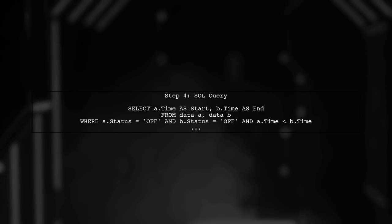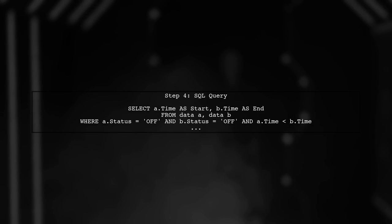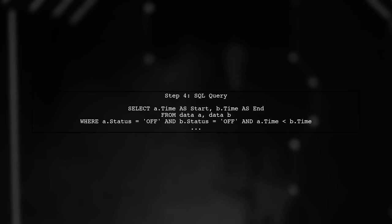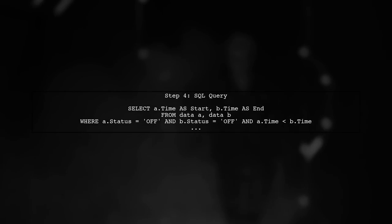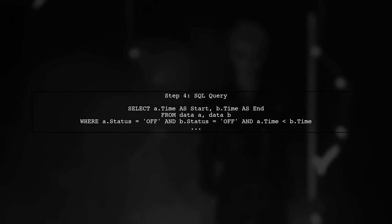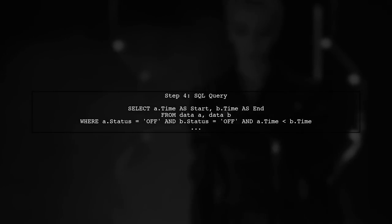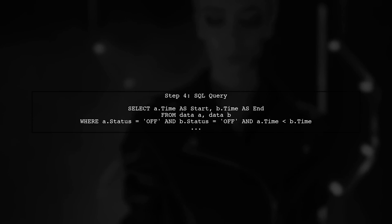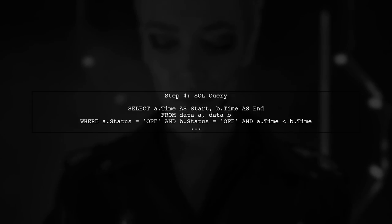Now let's write the SQL query to fetch these common durations. We will use a self-join to compare the off times of both IP addresses.